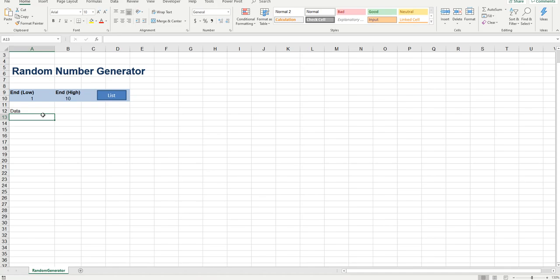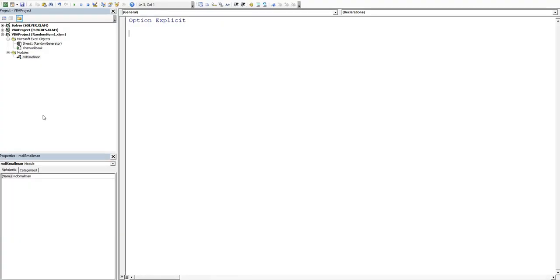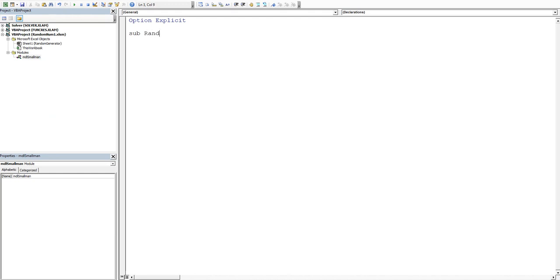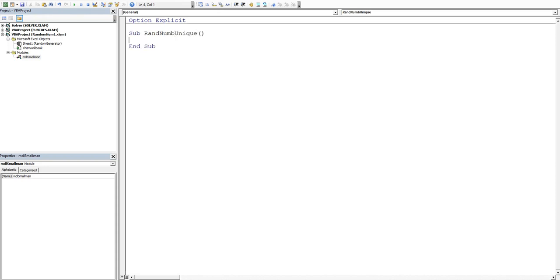So we'll press Alt F11. We want to double click on this module that I've created for us. It's just a blank module and we'll create our procedure. So we'll call it rand number unique.